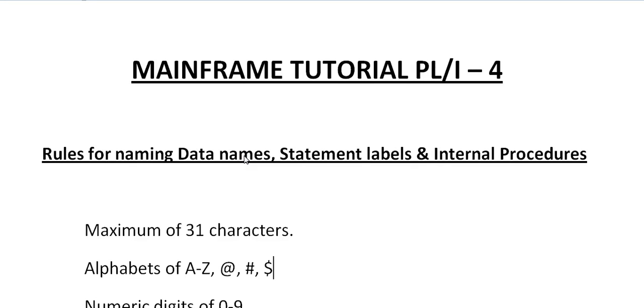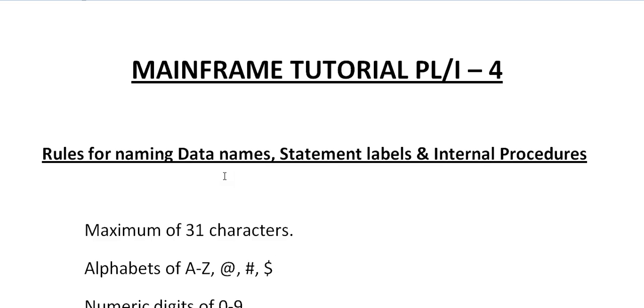Today in this video, I would like to show you the rules that need to be used for naming a data name, statement labels and internal procedures. For any data names, statement labels or procedures, there are certain rules that we need to follow in any programming language, either it can be a function, a data name or statements.